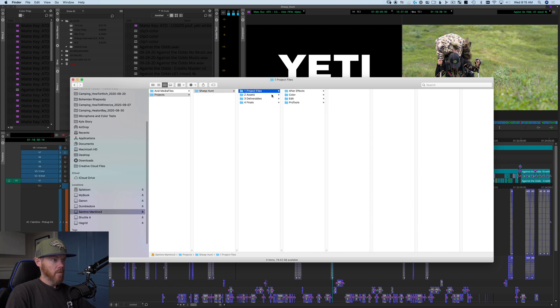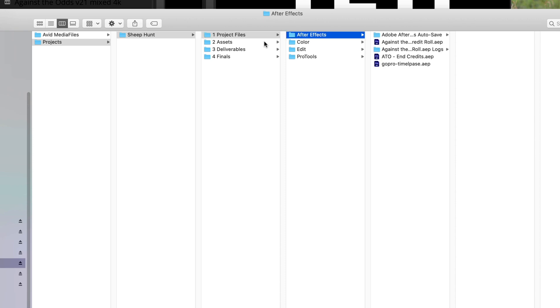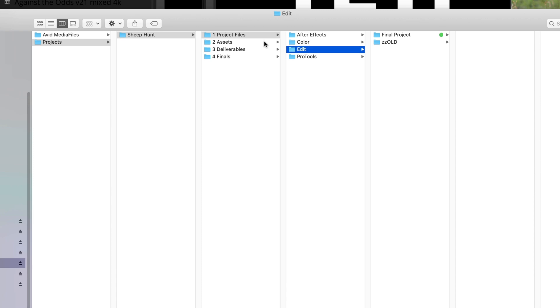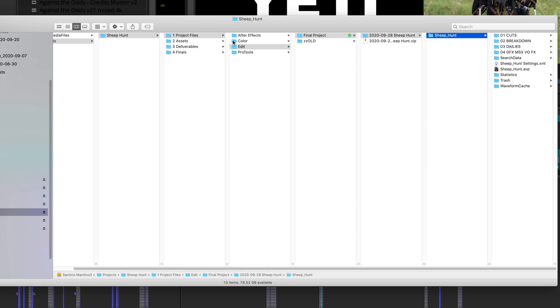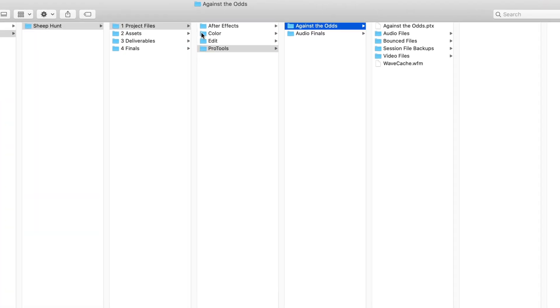The folders are numbered one, two, three, four because Mac Finder is alphanumeric and I want project files always at the top — just muscle memory so I know it's in the same spot every time. Project files are going to be your AEP files. Color is going to be your DaVinci Resolve project files — you'll have multiples, especially if you're backing up as you go. Edit is your bread and butter: this right here is an Avid Media Composer project file with all my bins. You can have a Final Cut Pro project file, Premiere, whatever — that's where it's going to live. This one also has a Pro Tools session with all those session files.